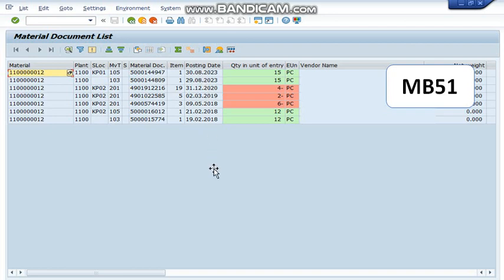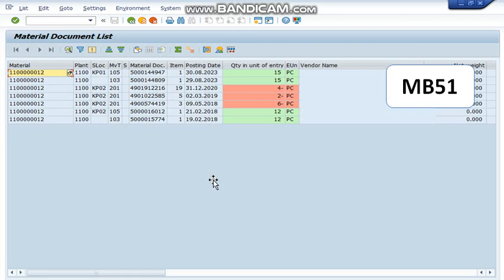Now you have noticed that in both MB51 and MB5B, the last receipt and last consumption date are available in the same column, that is in posting date. But if my requirement is to get these dates separately in different columns, then I'm going to use another transaction code,